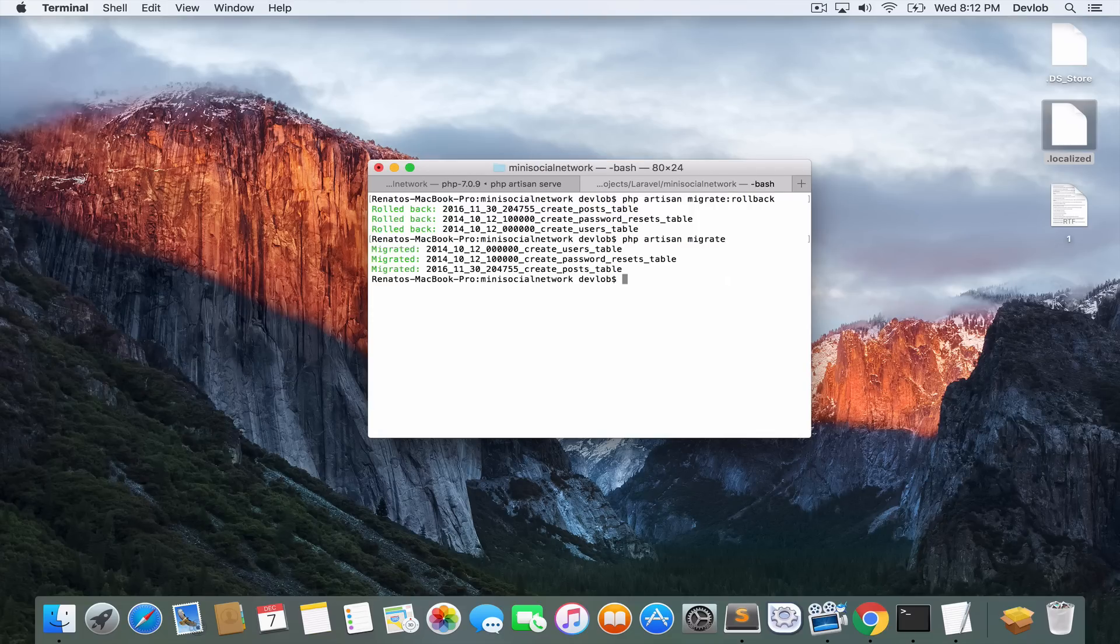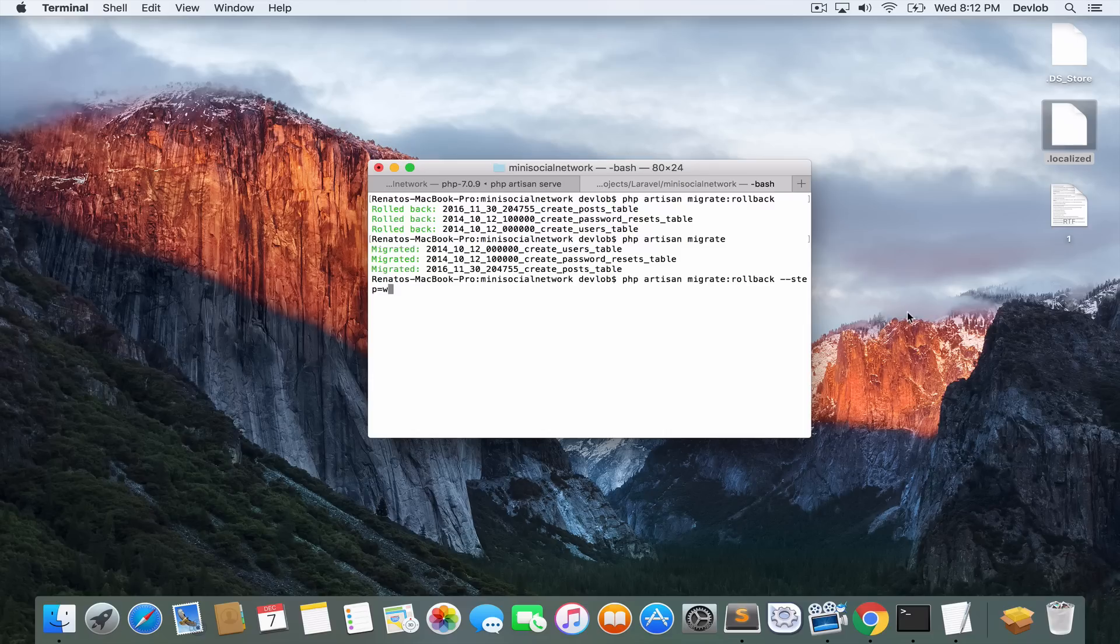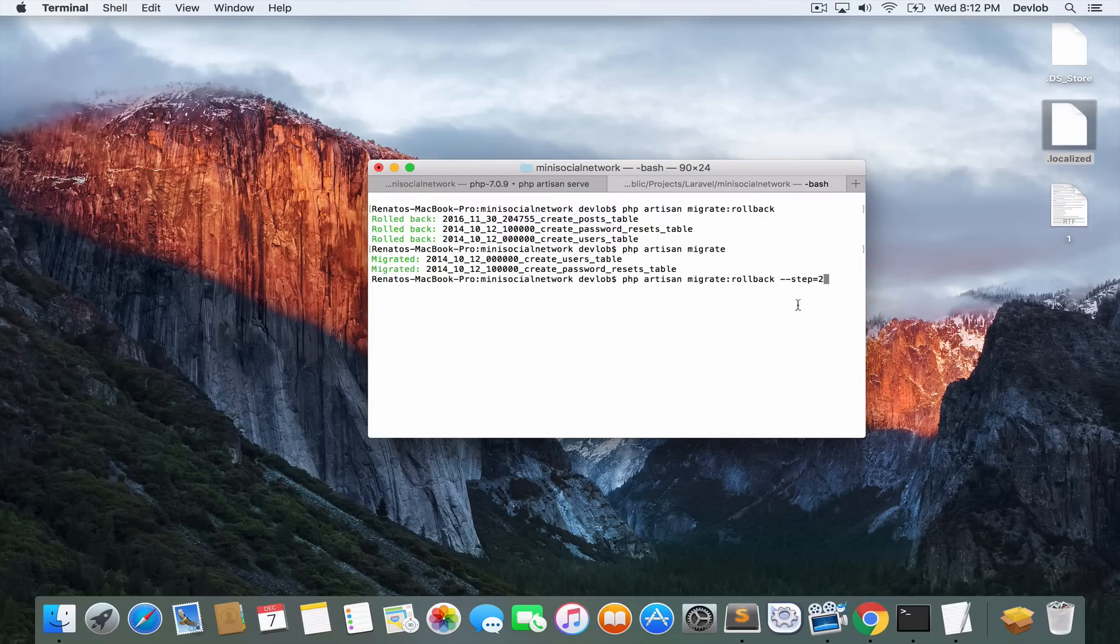And let me tell you another option that the rollback can take. So if you want to roll back the last two migrations, you can say dash dash step and then equals to 2 for example. And this will roll back the last two migrations.